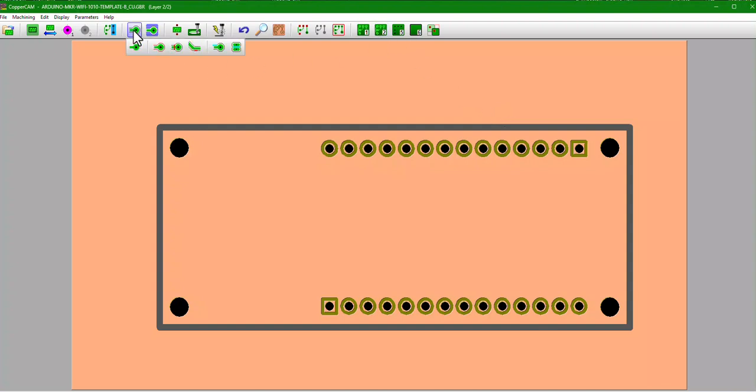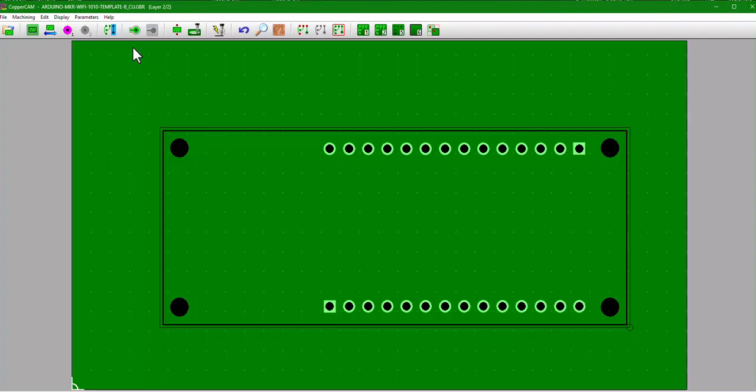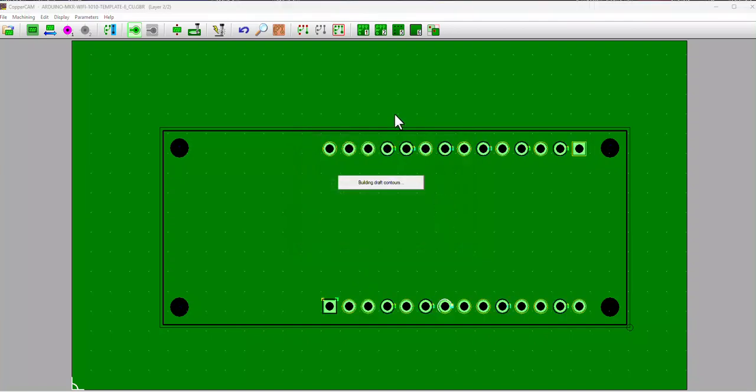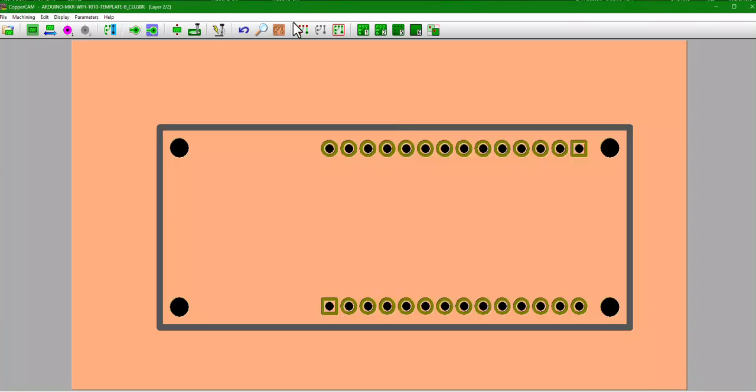So if you don't see the, if by default you don't see your pads cut out, hit this number two, go over to your calculate the contours, press this guy, make sure it's all set up and apply to all layers, and hit okay. And then you should have your pads ready to be milled out.